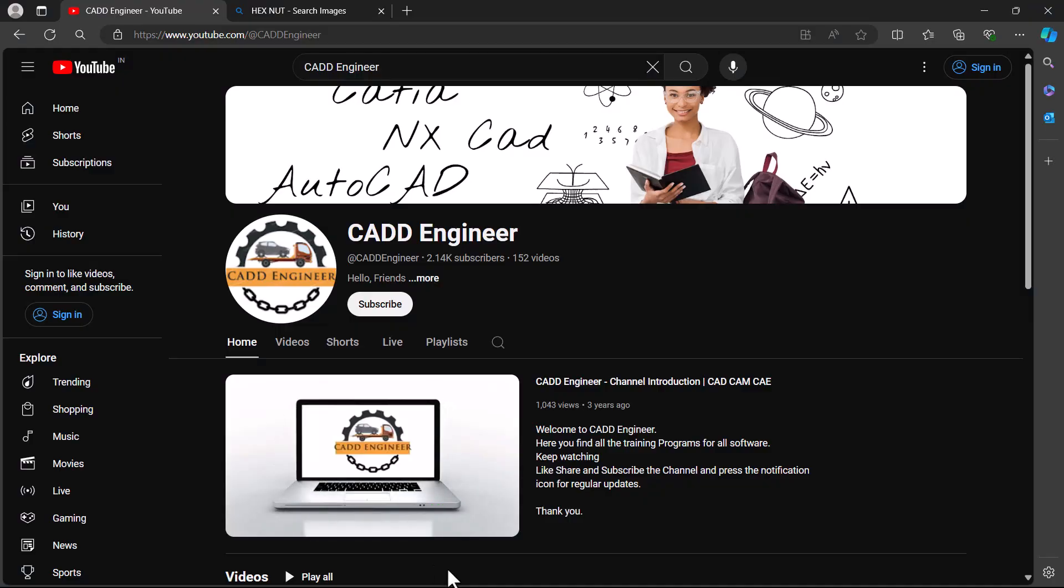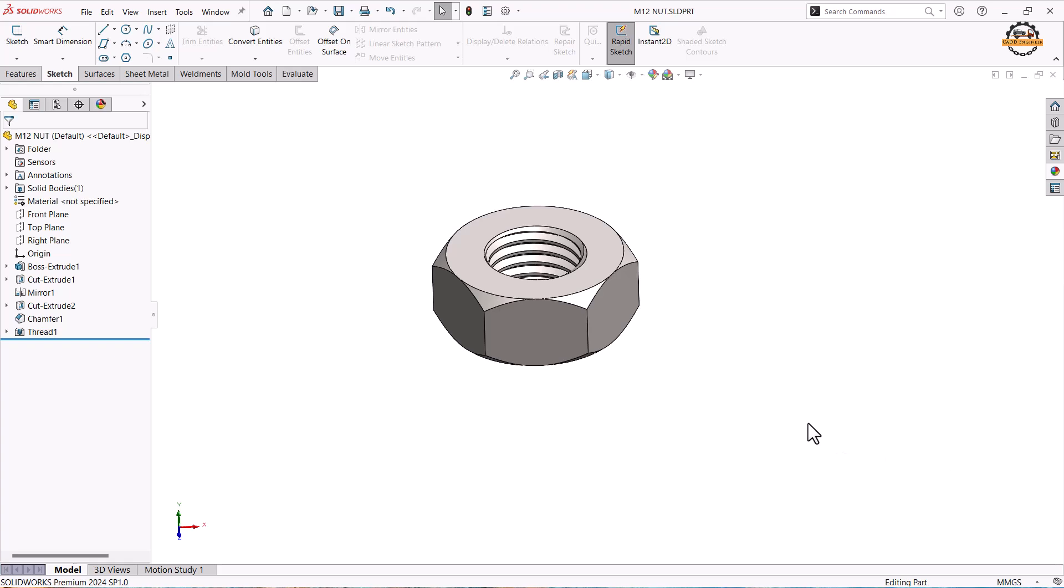Welcome to CAD engineer. In this video we are going to design a hex nut.